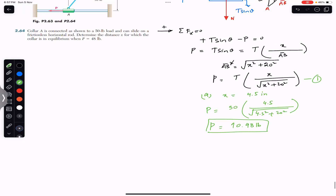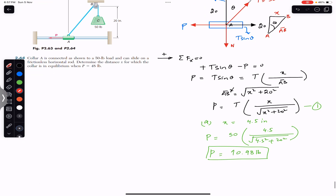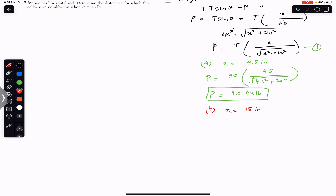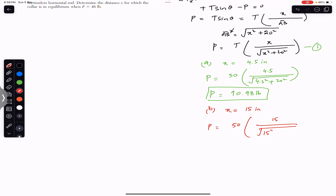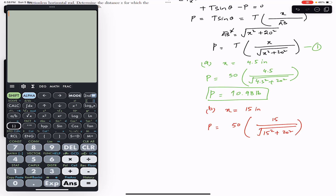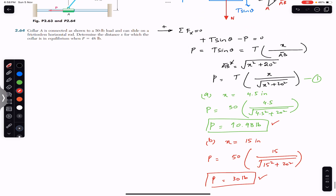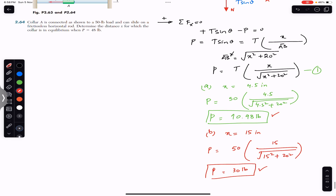For part b of the first problem, x equals 15 inches. Plugging in: P equals 50 × 15 divided by the square root of (15² + 20²). This gives P equals 30 pounds. So when x equals 4.5 inches, P is 10.98 pounds, and when x equals 15 inches, P is 30 pounds.